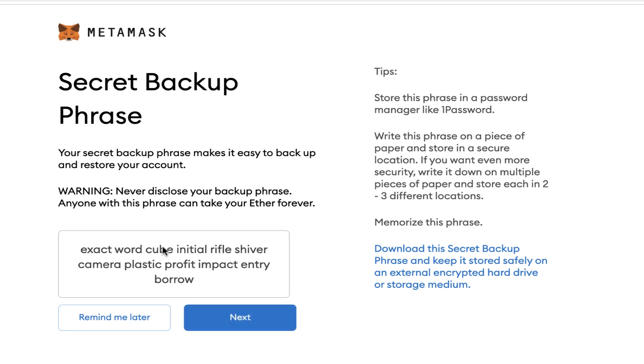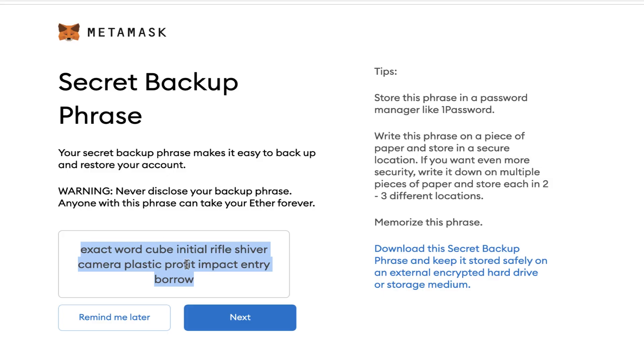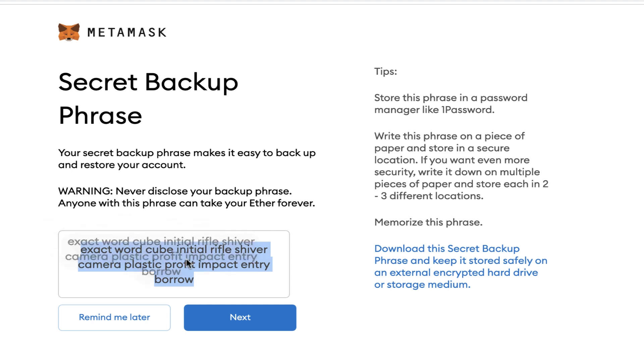I'm going to press here - click to reveal seed words. We've got 12 words. Now, because these are on the video and you have seen them, I cannot use this wallet. Because if anyone has these seed phrases, they can just open a MetaMask themselves, put in these seed phrases, and they've got your wallet. A thousand people could just put this in and all be able to control the same wallet. You can have multiple instances of the same wallet running on different computers. Keep them safe. Don't store them on your computer. Don't take a screenshot. Don't keep a digital copy.